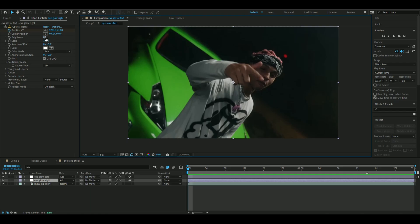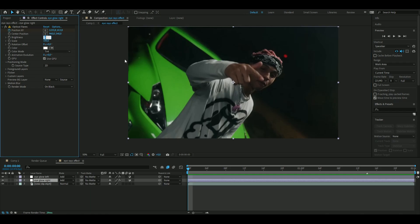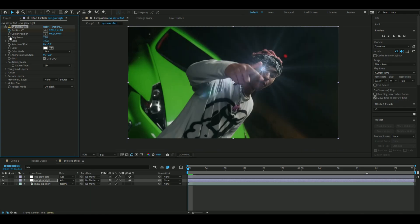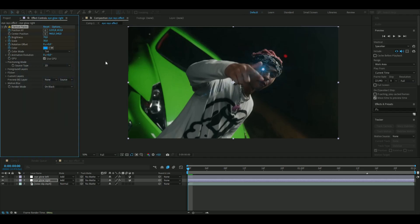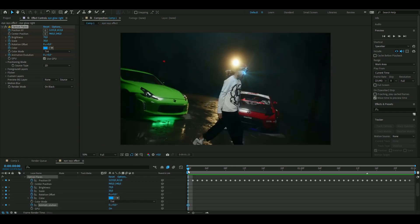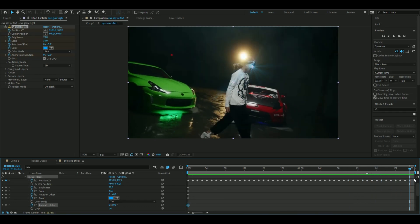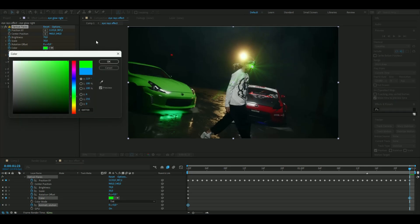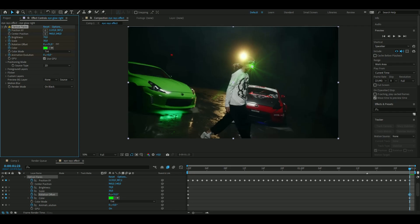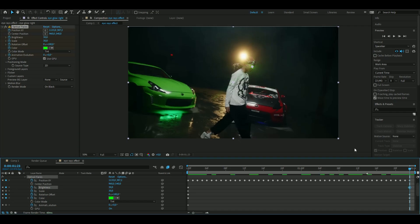Now fix the other settings. Brightness on the right eye is going to be 70 — press the keyframe at zero seconds. Scale is going to be 30, rotation offset is zero, and the color should be a light blue. Press the clock on Animation Evolution as well. Go to the end of the clip and change the color to a lime green, make the rotation offset 180 degrees, and set brightness to 30.